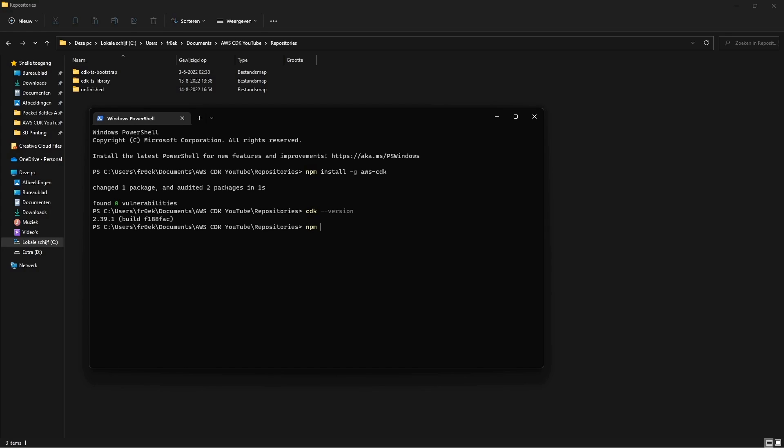So now let's install TypeScript. npm install dash g TypeScript. Okay now that we have that done.